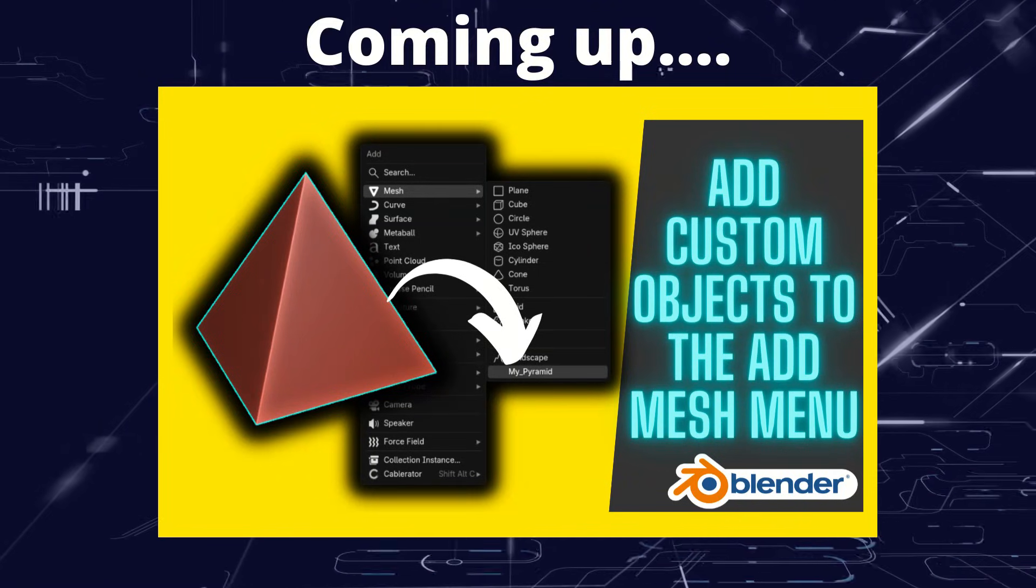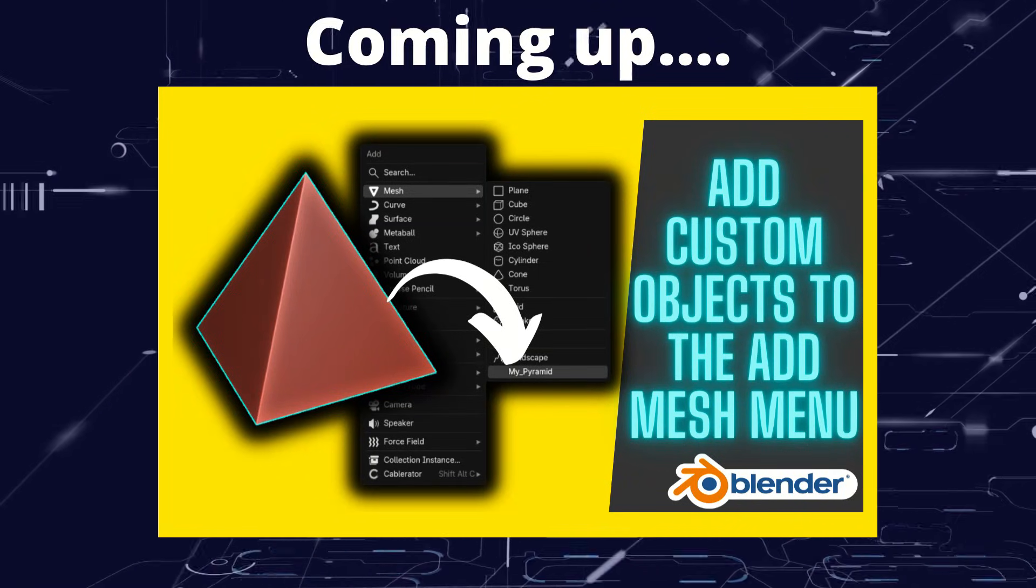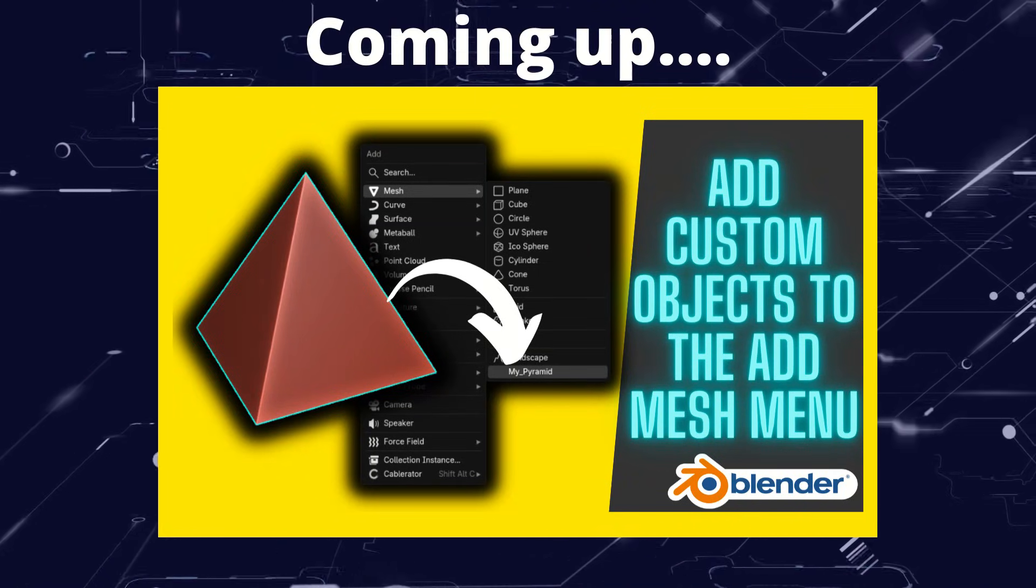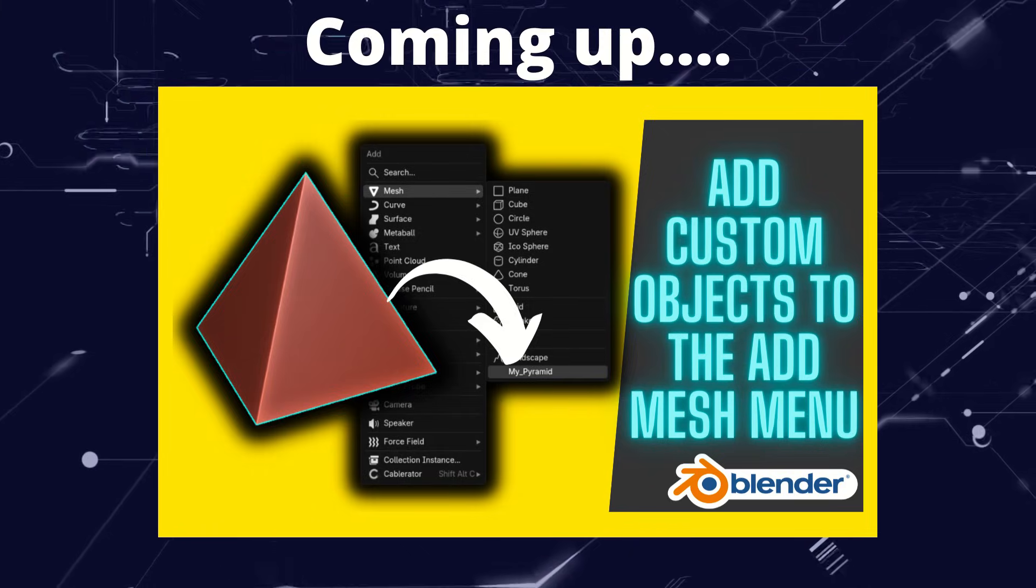Greetings hobbyists, this is Artisans of Vaul. And in this video we're having a look at how you can add your own objects to the add mesh menu.